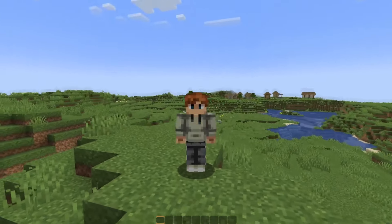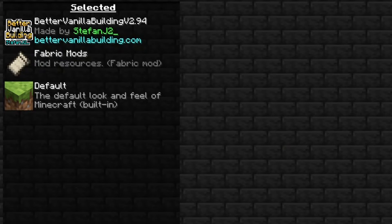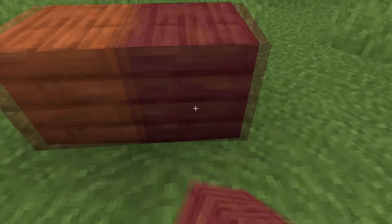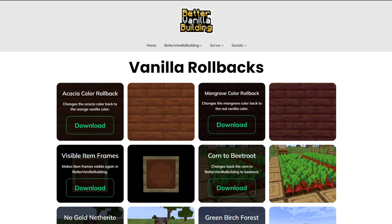Today is a big day for the Better Vanilla Building resource pack, because today I'm introducing add-ons for the resource pack. With the new add-ons, you can customize parts of the pack you dislike, or you can bring back all the features that you did like.